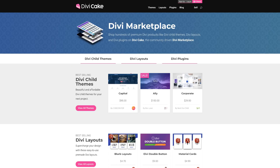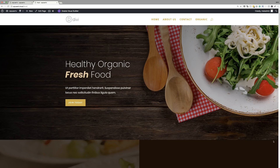Today's tutorial is made possible by DiviCake.com. Check out the huge selection of Divi themes, layouts and plugins — the link is in the description below. And also, if you haven't bought Divi yet, if you buy Divi using my affiliate link, I will give you access to the Divi Blueprint 3 course. Let's get started.